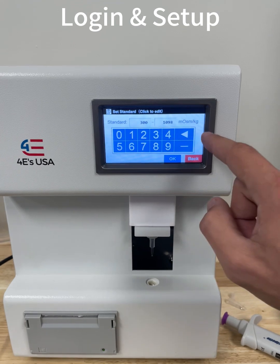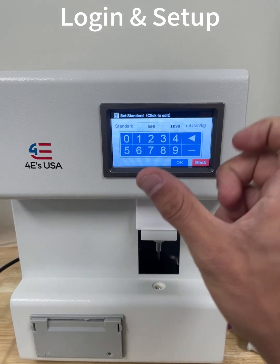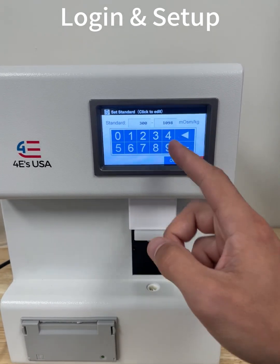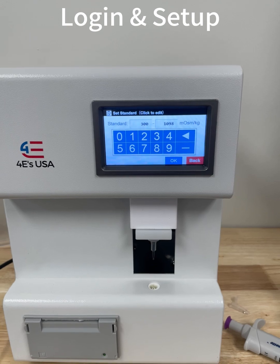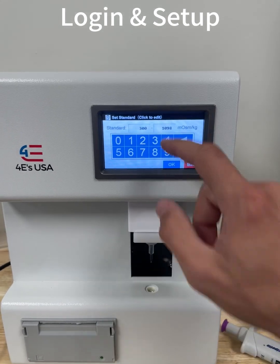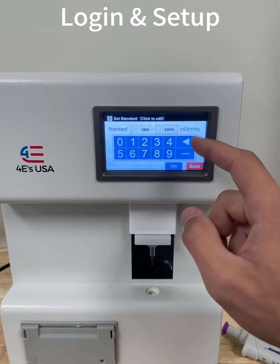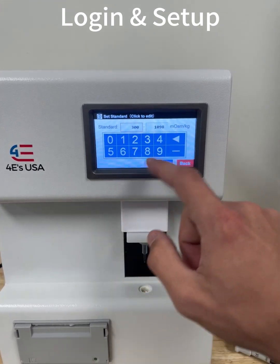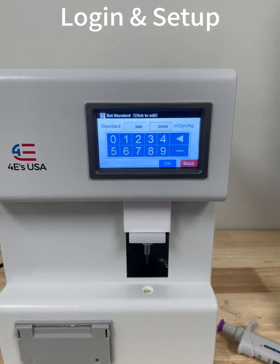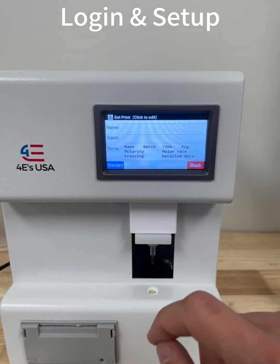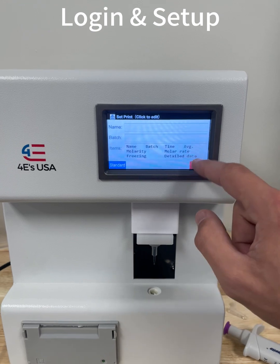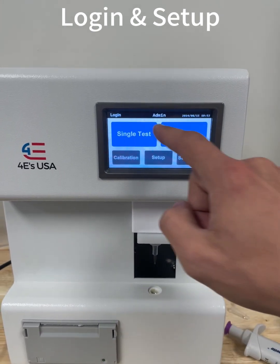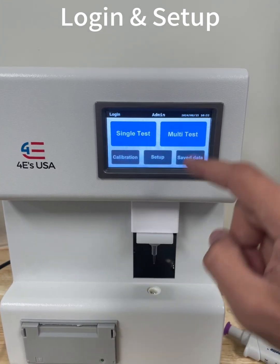This is the range that if your sample is between, it will pass, and if your sample is outside of this range of molarity, it will fail. You can adjust these one by one. And then you can go back to the main screen to run your single or multi-test.